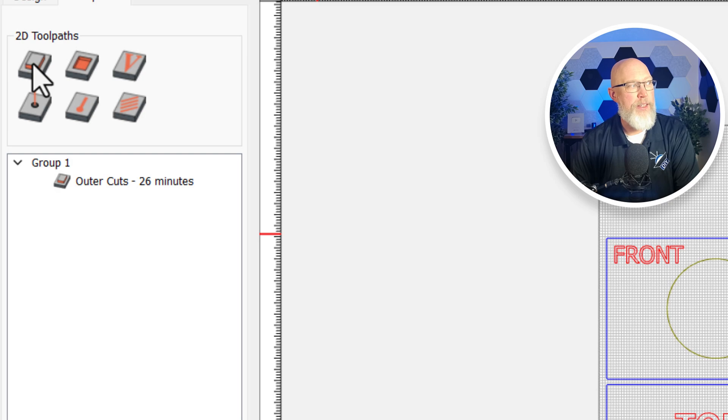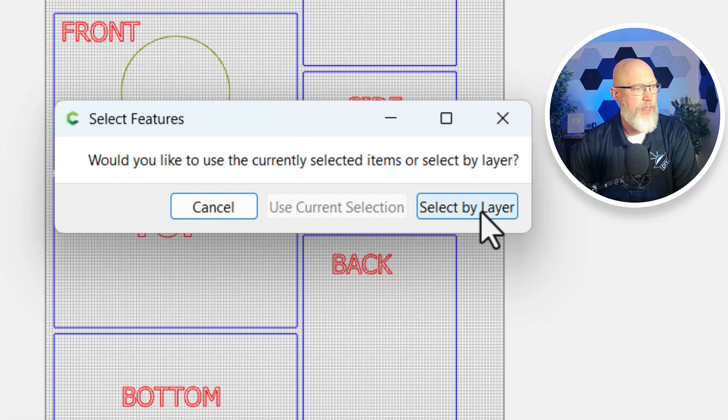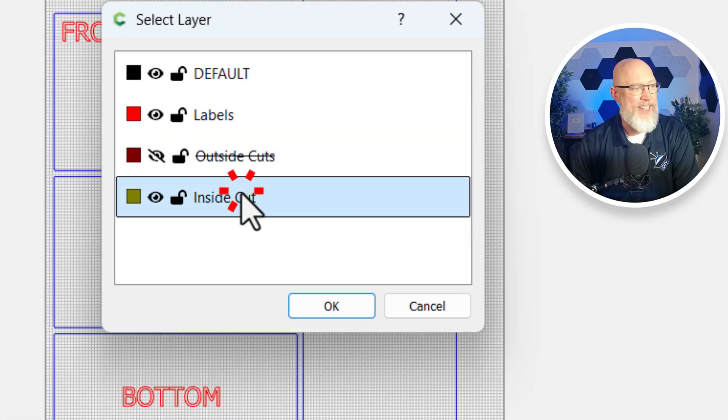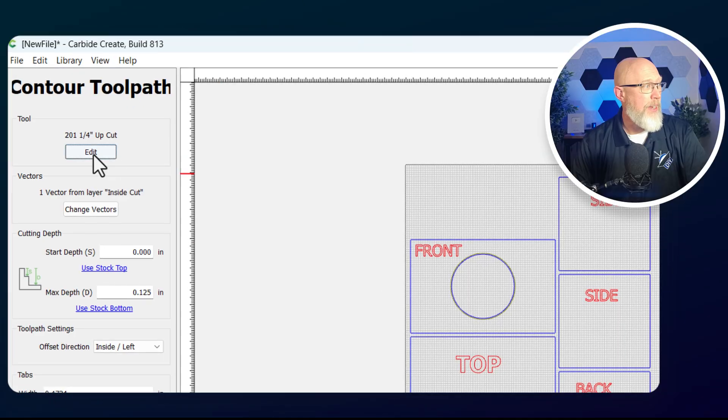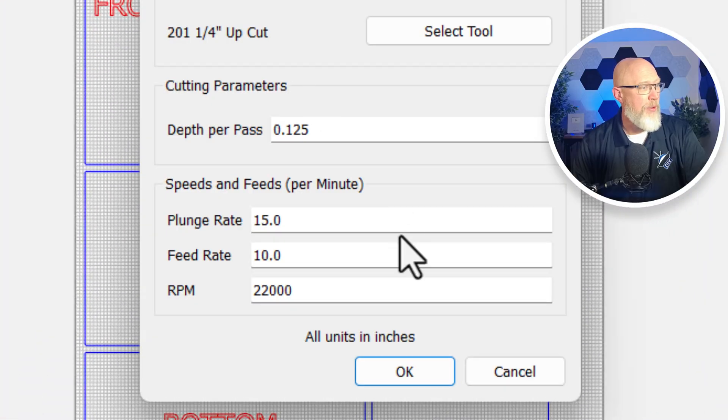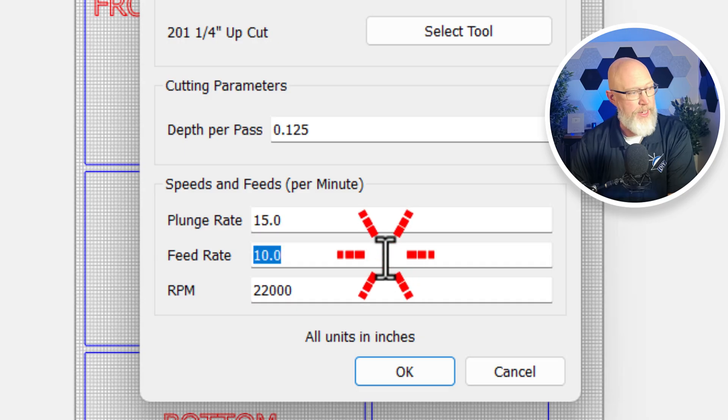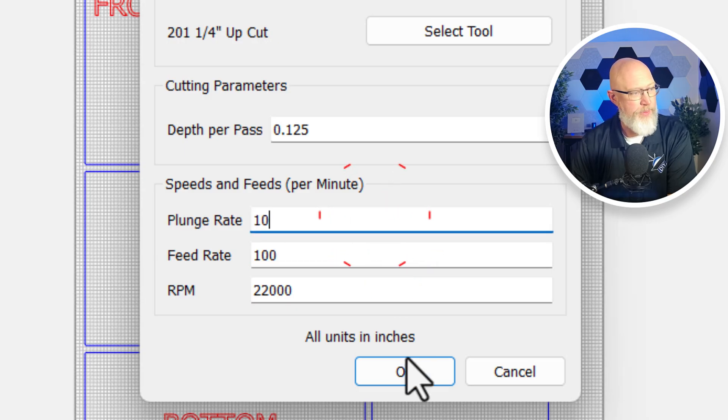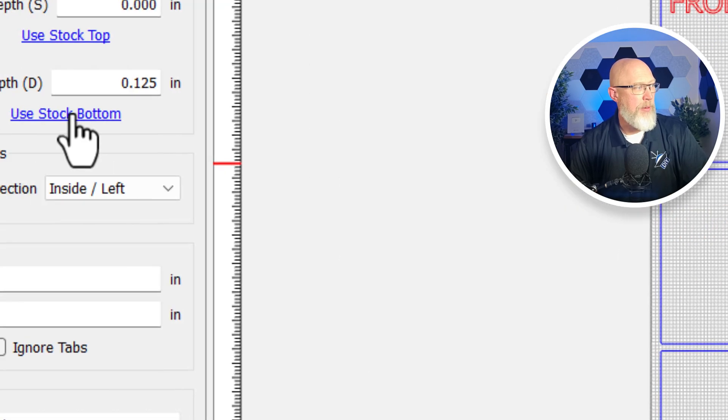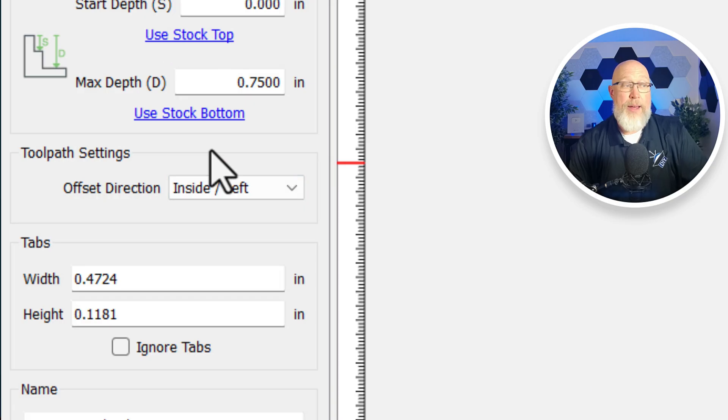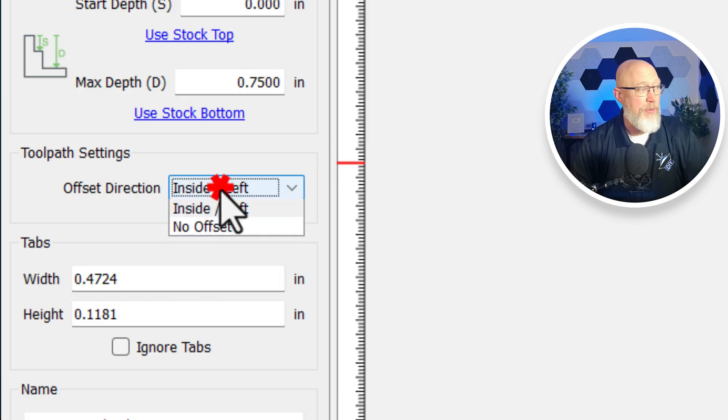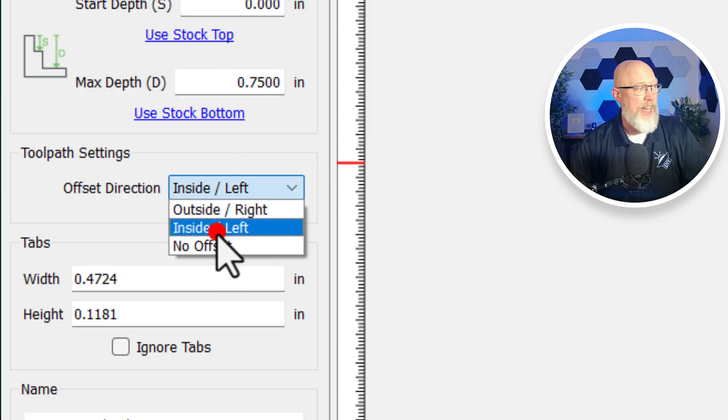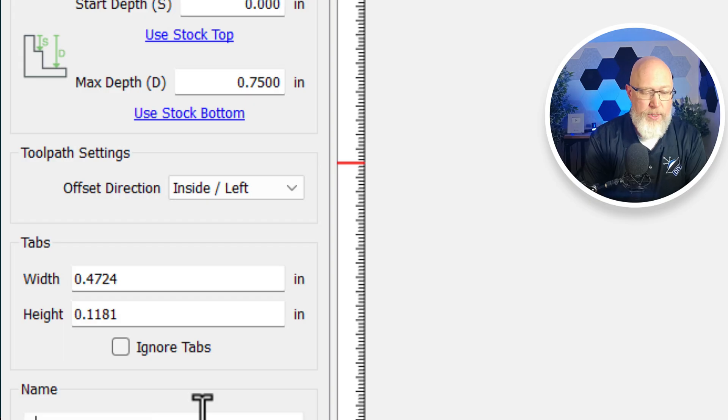Then I'm going to go back to the contour toolpath and select my inside cuts. I'm going to be using the same router bit, but I'm going to go back in and double check and make sure I've got the feed rate where I want it. Once again, I'm going to use the stock bottom. And this time, instead of choosing the outside right, I'm going to choose the inside left.